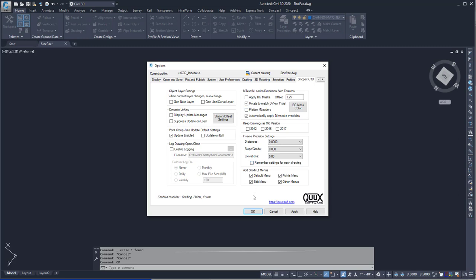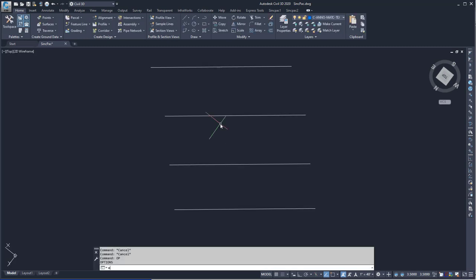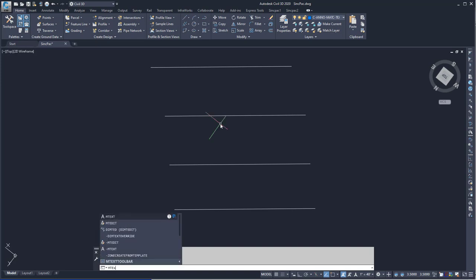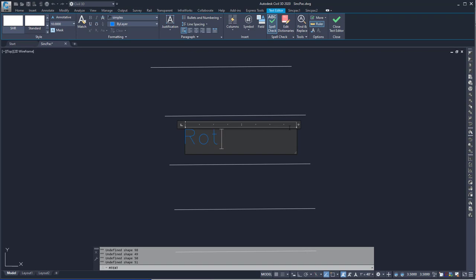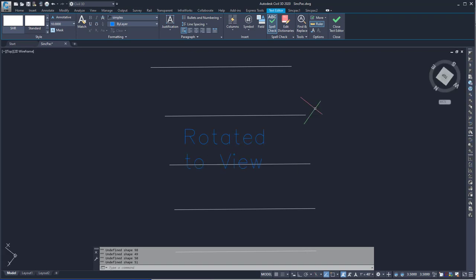With this enabled, then when I draw mtext, it will be rotated to the view. And so now it will be the correct rotation.